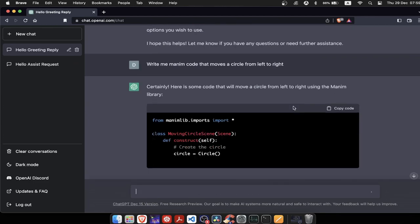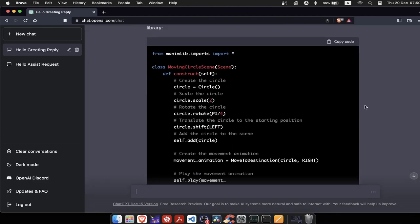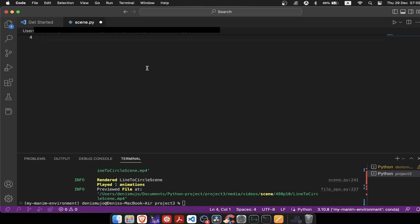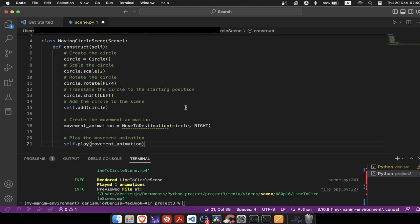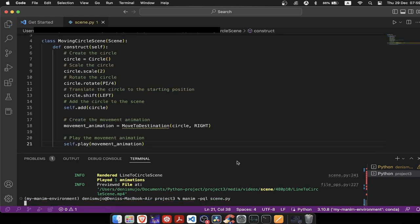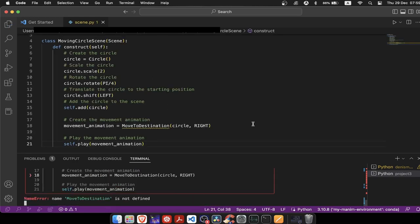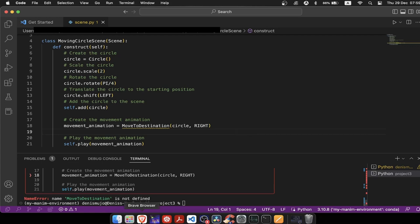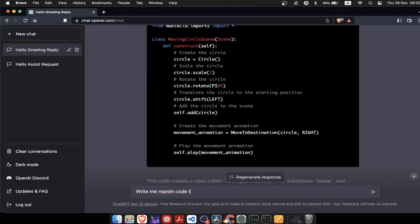Now I want it to write me code that draws a circle that then moves from left to right. Let's see how good of a job it will do. After copying and running this code, we see that there is an error. It seems that move to destination is not defined. As I said earlier, ChatGPT uses information that it collected up to 2021. There have been many changes to Manim library since then, so we see here that ChatGPT is not able to write properly code that moves circle from left to right.